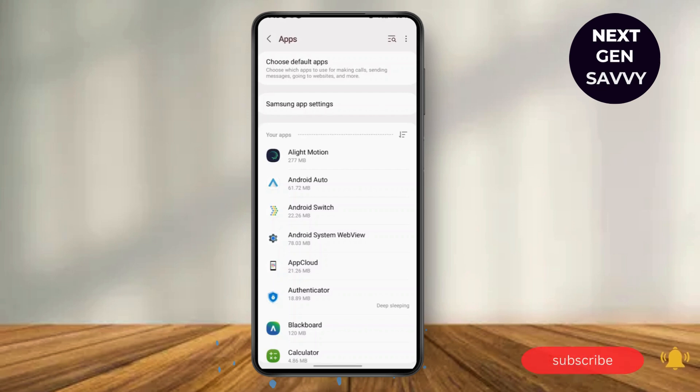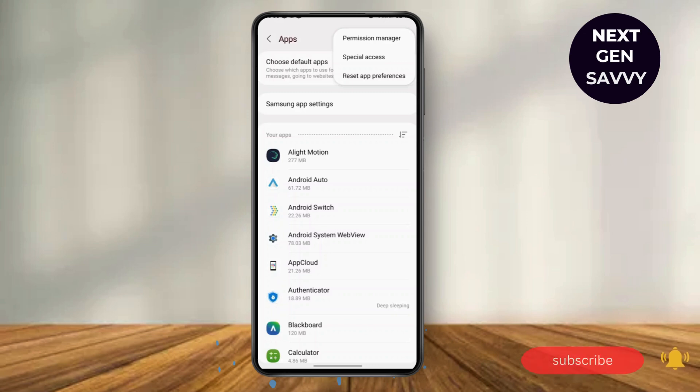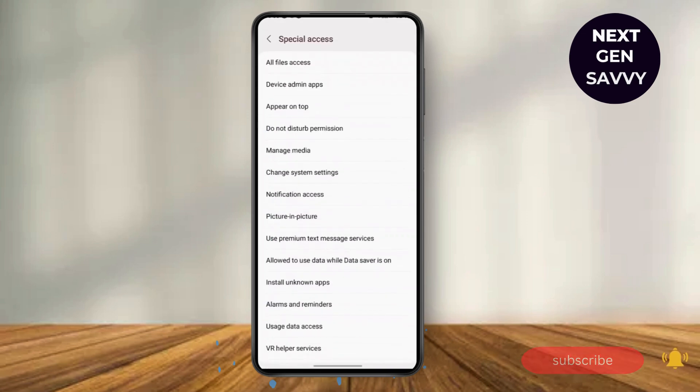For this you will need to click on the three dots at the top right corner and click on Reset App Preferences. So after that, click on it again and click on Special Access.